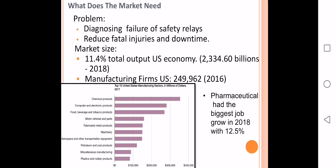In the first chart you can see the top 10 United States manufacturing sectors in millions of dollars for 2017, and all these top 10 are great potential customers. Also in 2018, the pharmaceutical sector had the biggest job growth of 12.5 percent. The market for our size is huge — in 2018 it was worth 2.3 billion dollars, about 11.4 percent of total US economy output, and in 2016 there were 250,000 registered manufacturing firms. So you can see we have a great market size where we can sell our product.